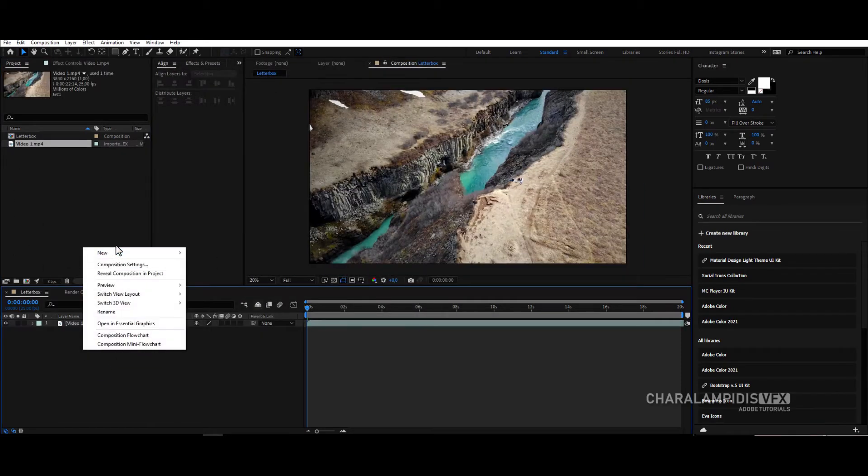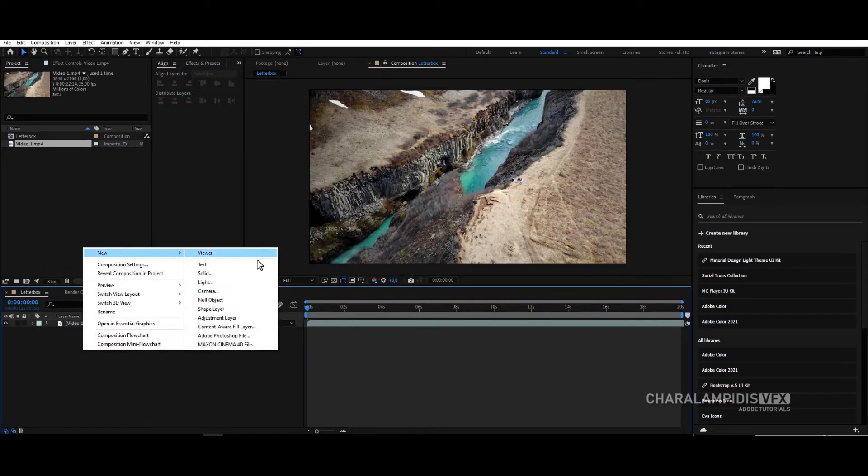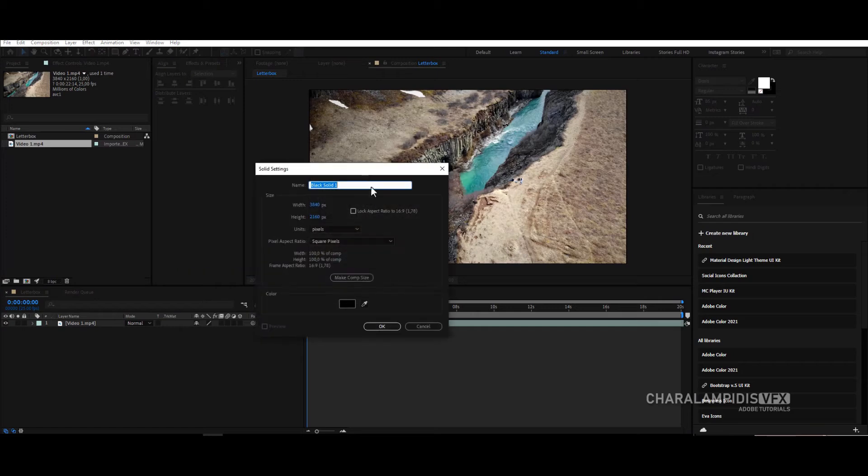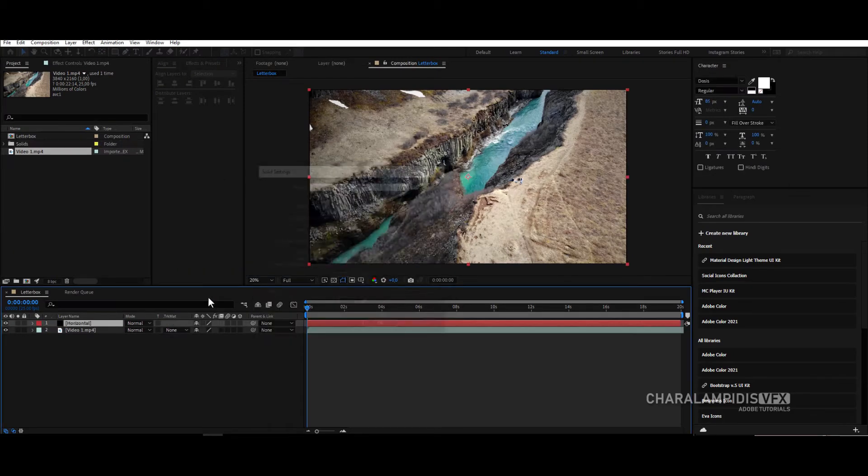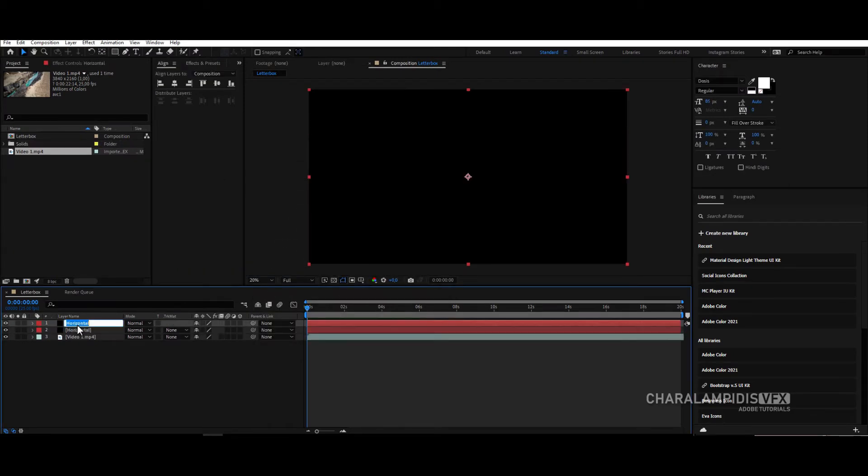Create a new solid and rename it horizontal. Press CTRL D and rename it vertical.